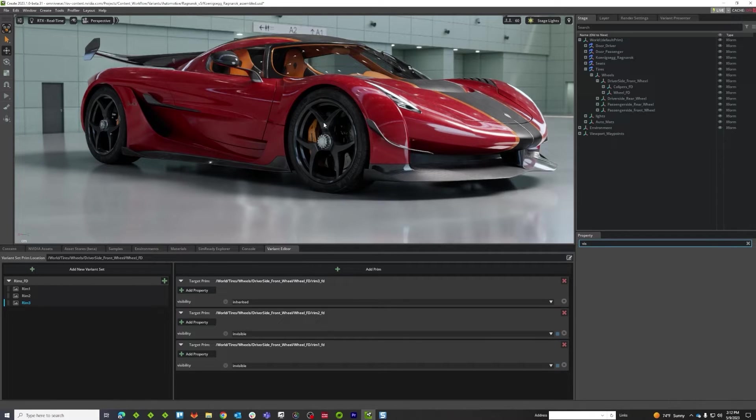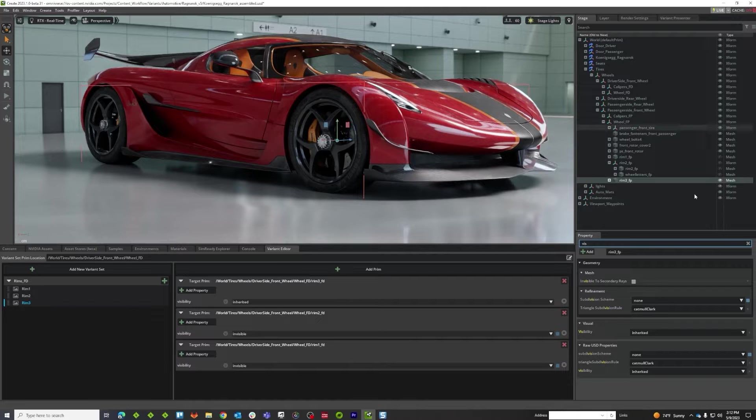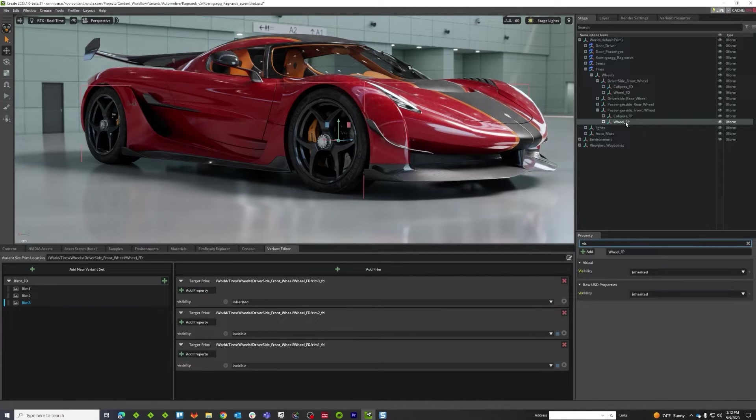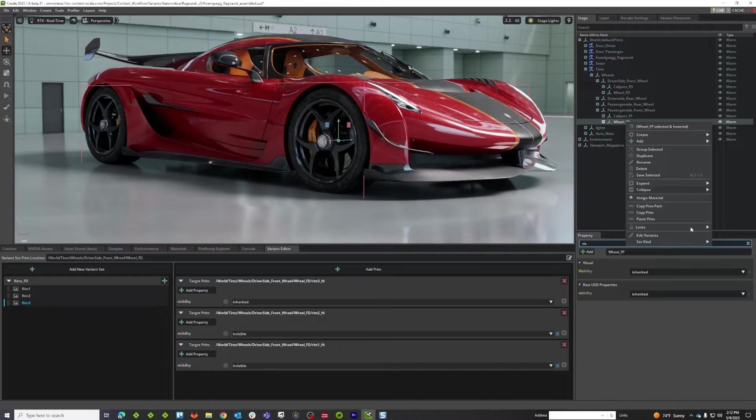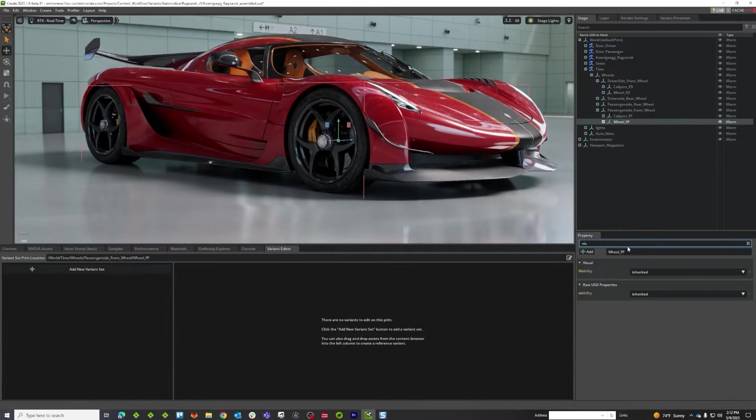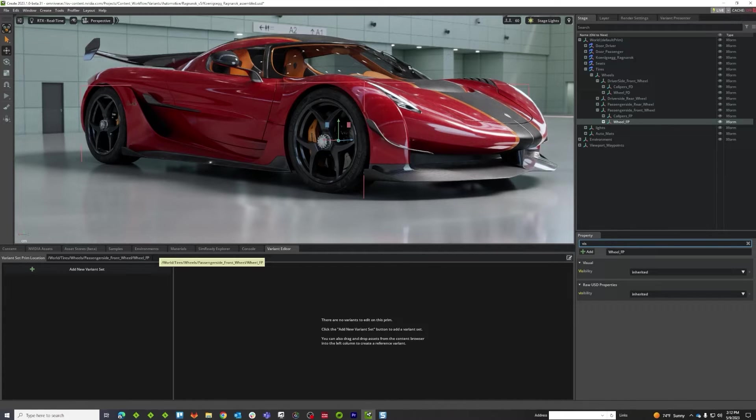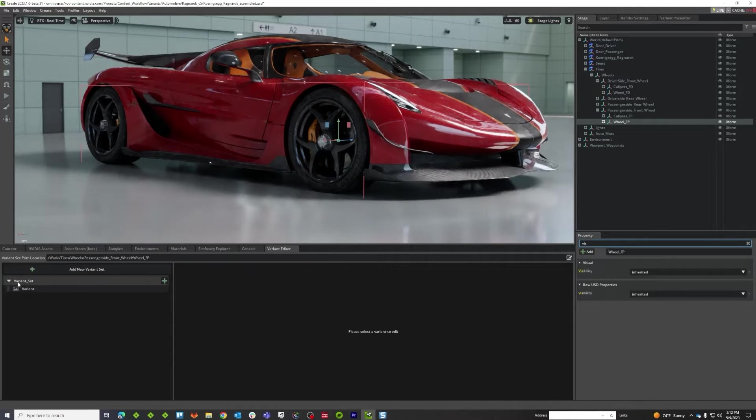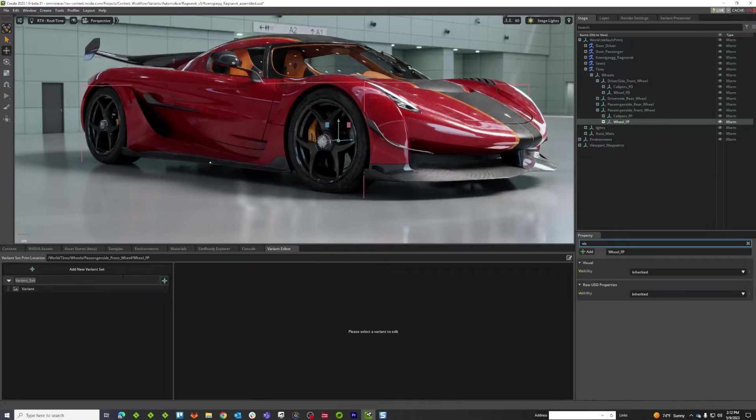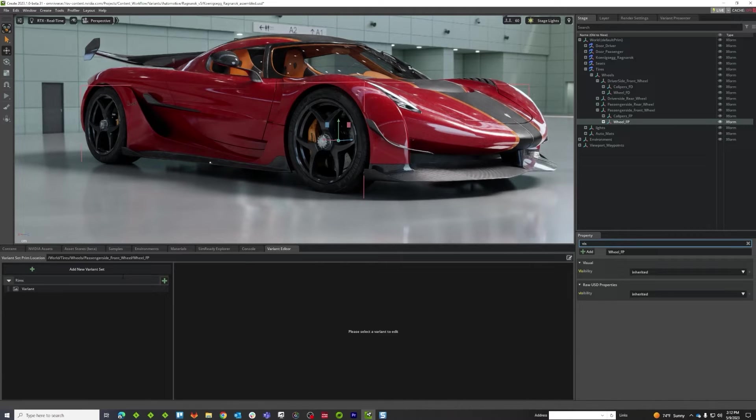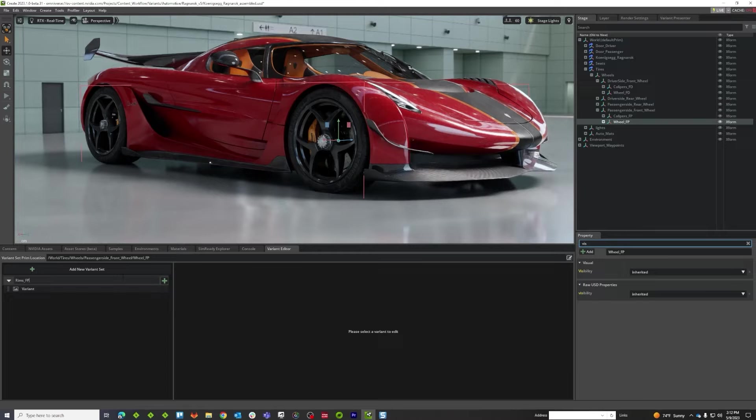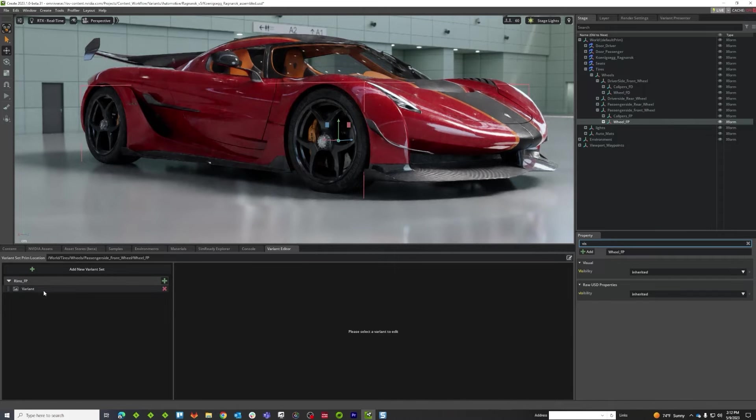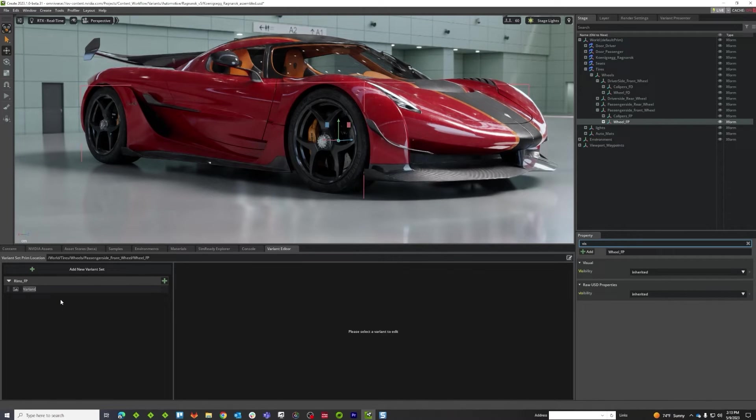So I'm going to select it and see which one it is, and it's wheel FP. So I'm going to right-click and say edit variants, and it's going to update the variant set target up here, and I'm going to make a new variant set, and we're going to call it rims FP. And then my initial variant is going to be called rim1.